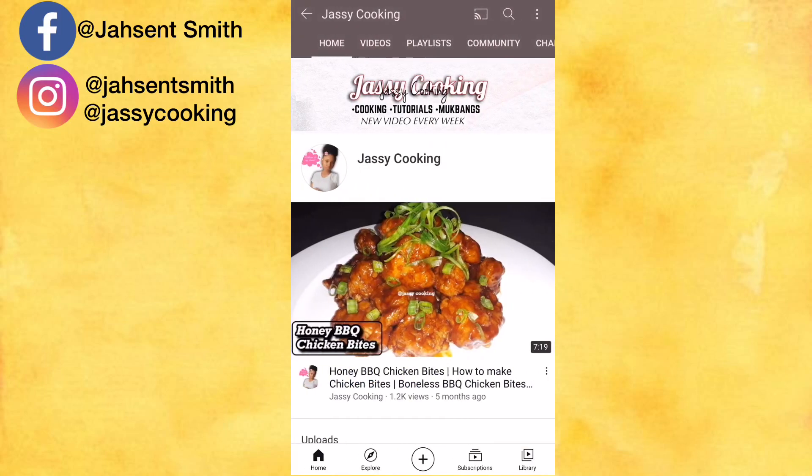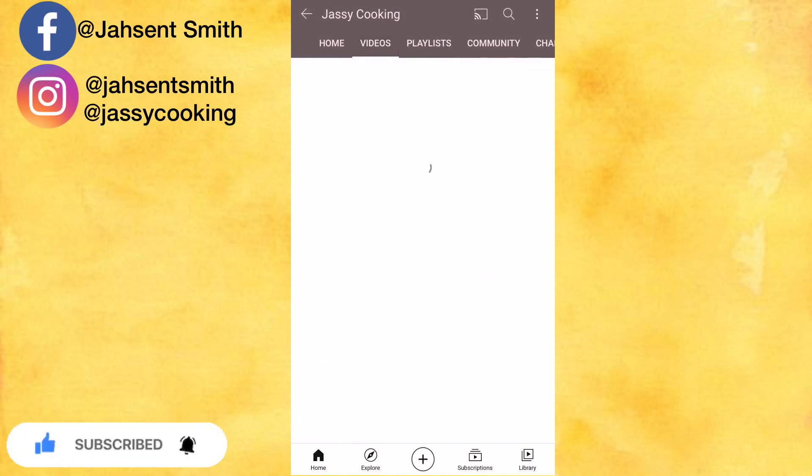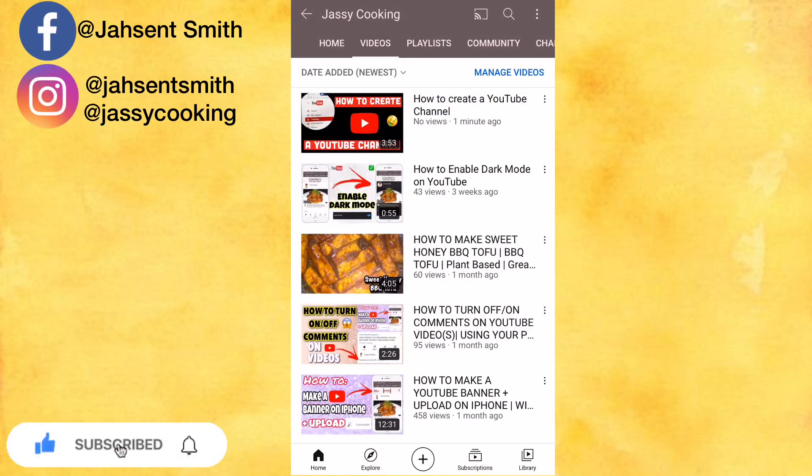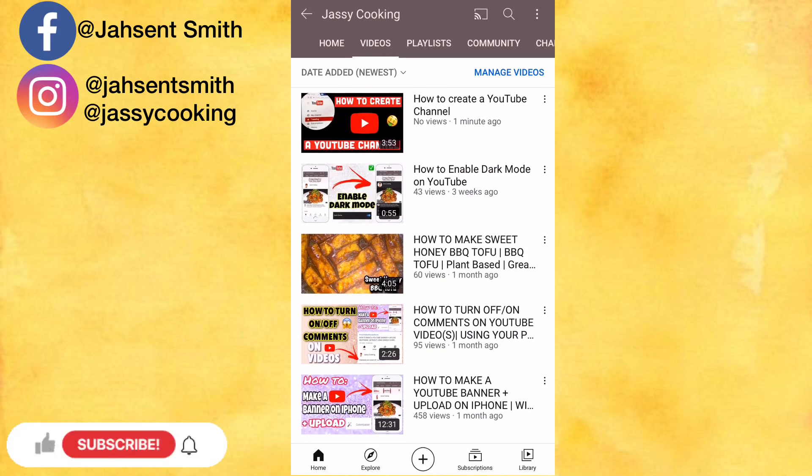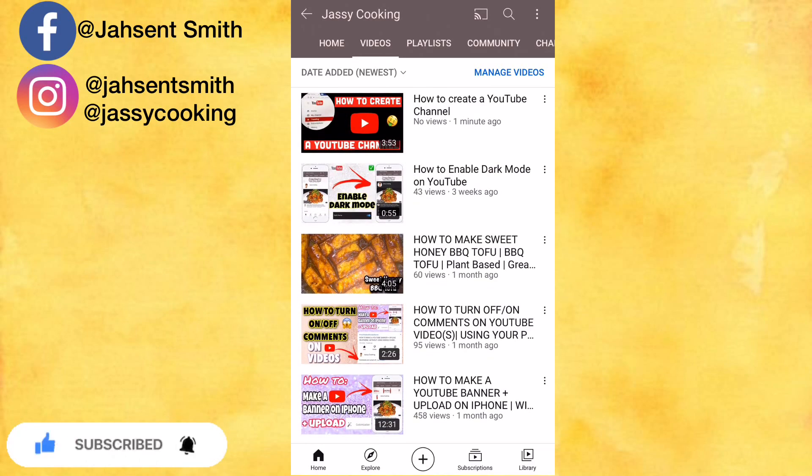If you're watching this video and you enjoyed it, just give it a big thumbs up, subscribe if you're new, and leave a comment down below and let me know what you think about this video. Until next time, stay safe.